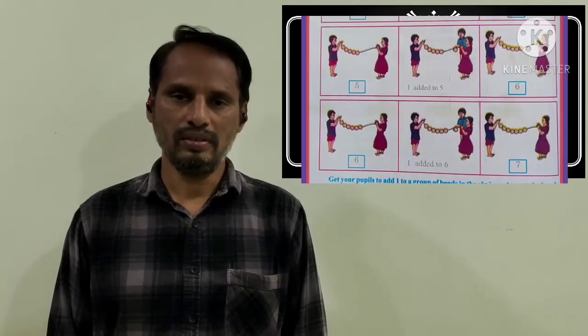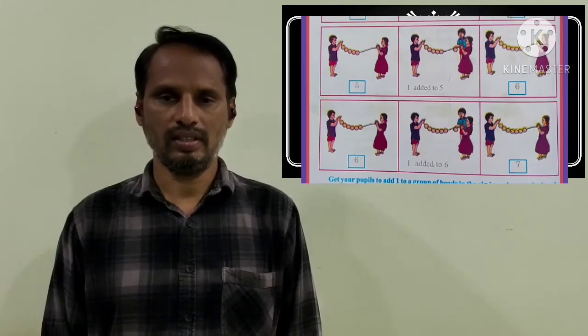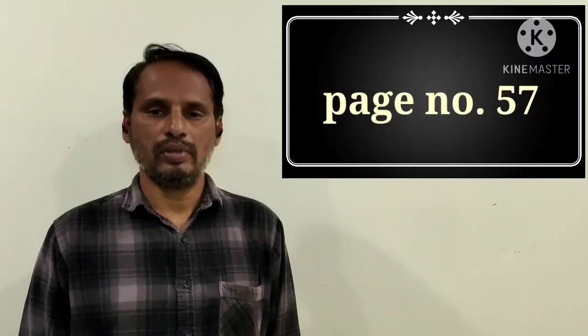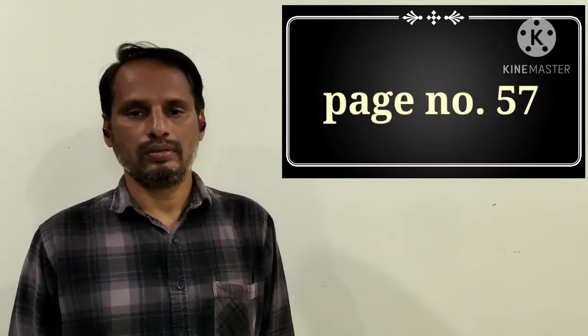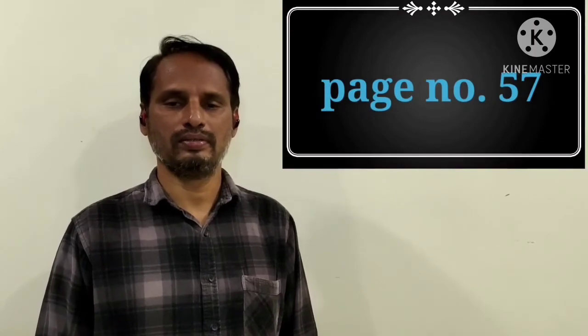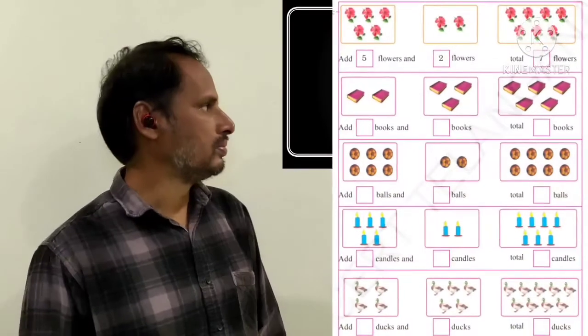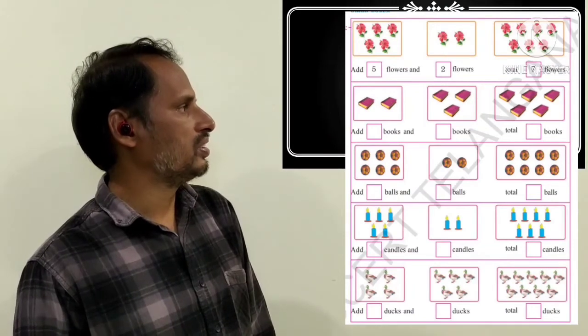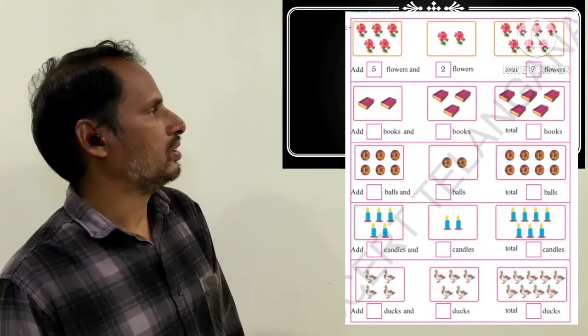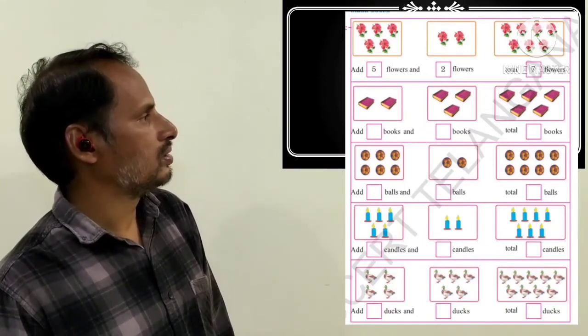You have to complete the remaining rows in page number 56. Now let's move to page number 57. I will be explaining this so you can understand easily. All of you open page number 57. What did you observe here? You have to count the objects and write the numbers in the below boxes.